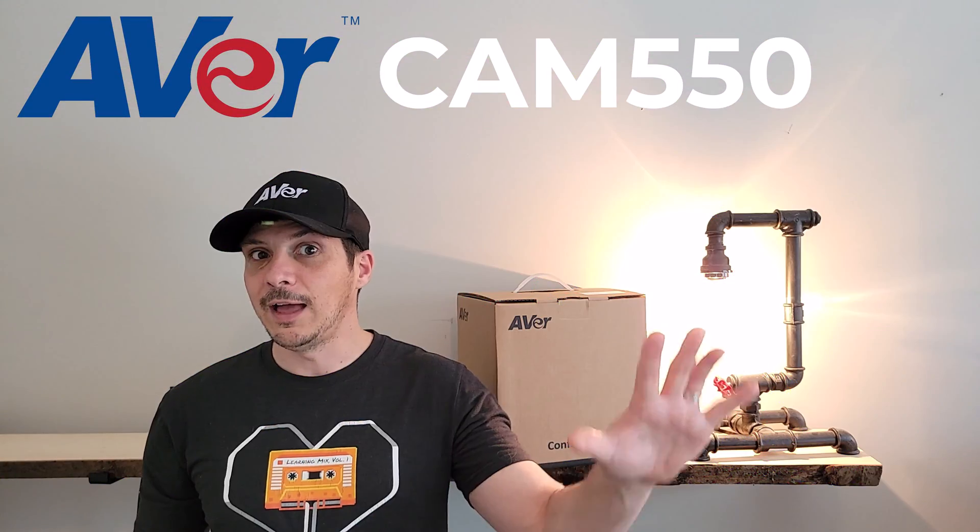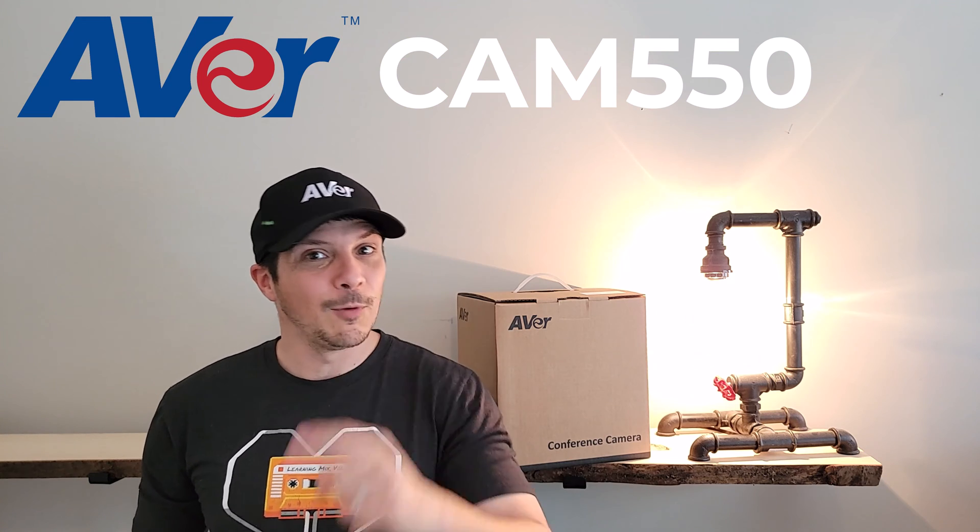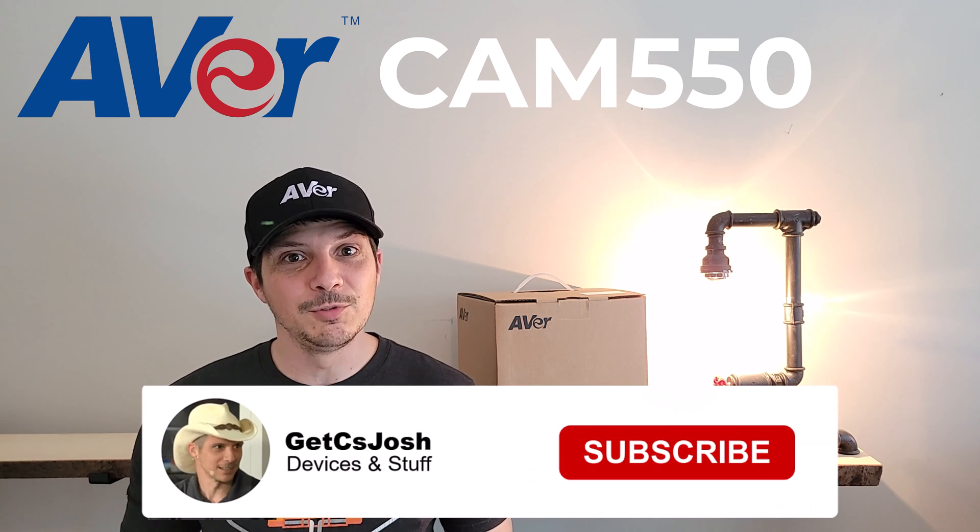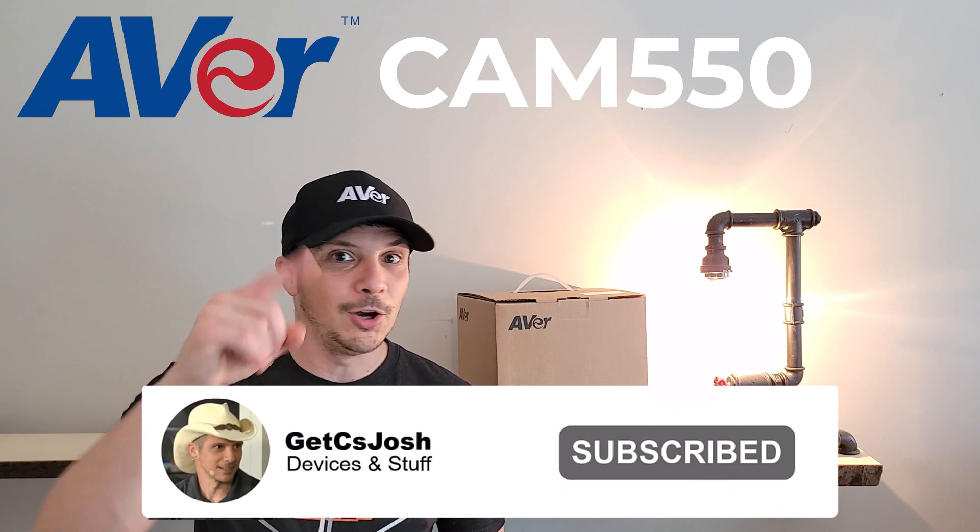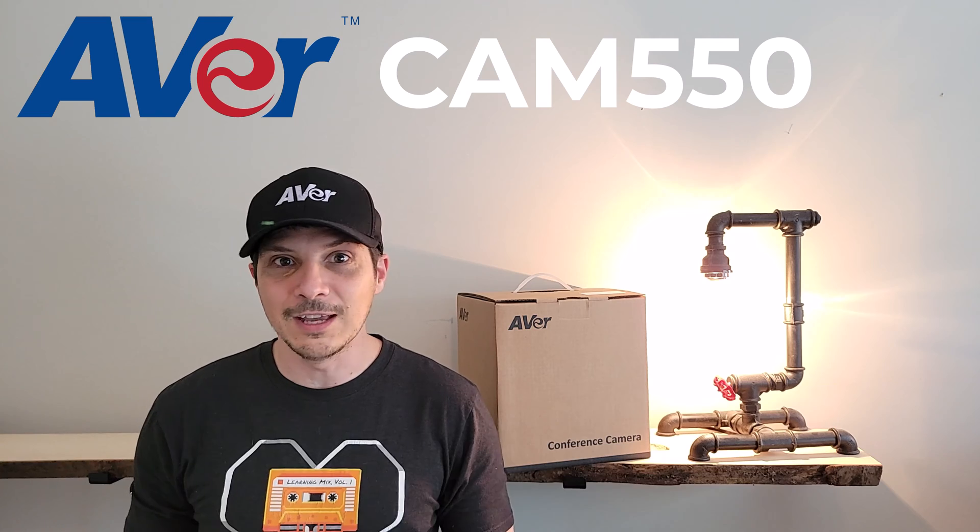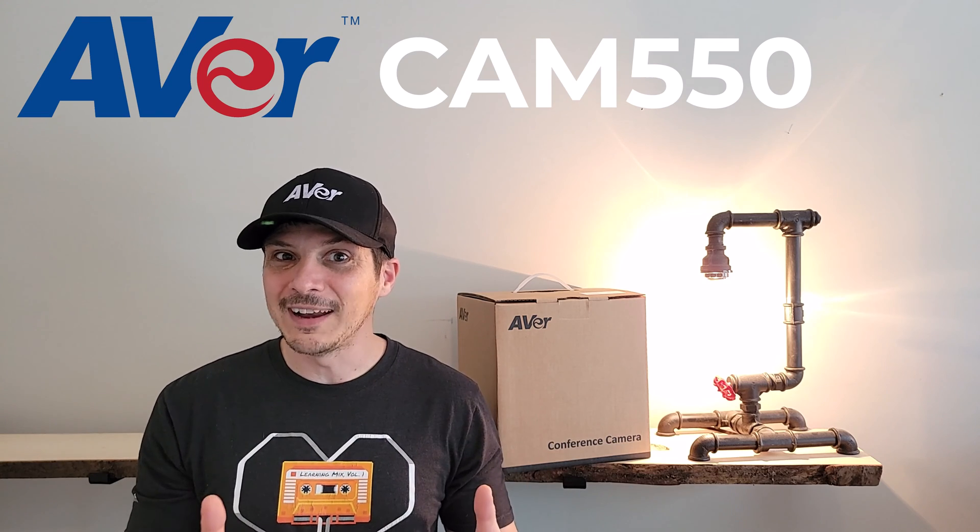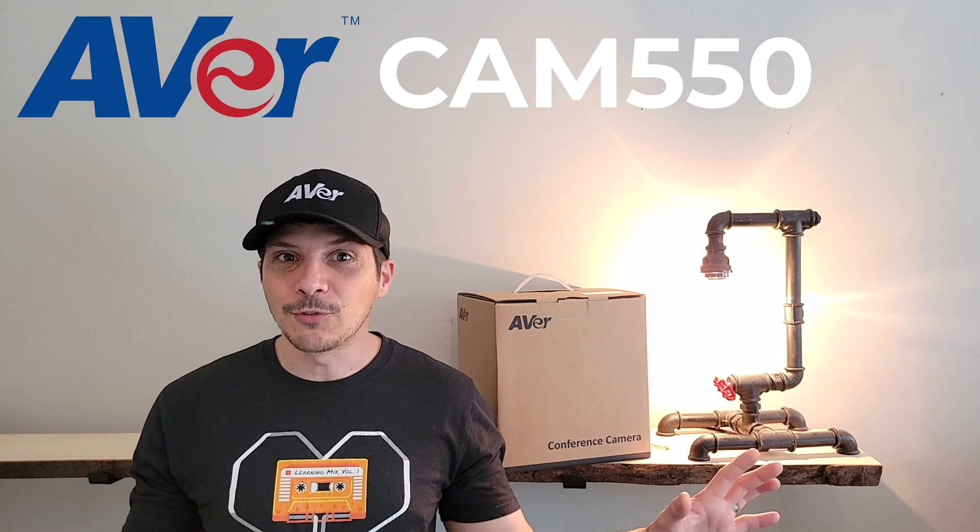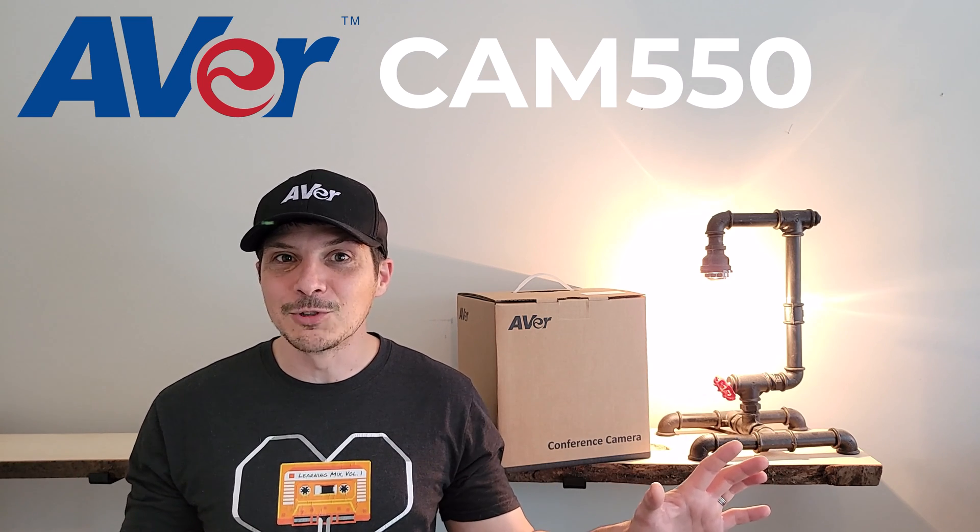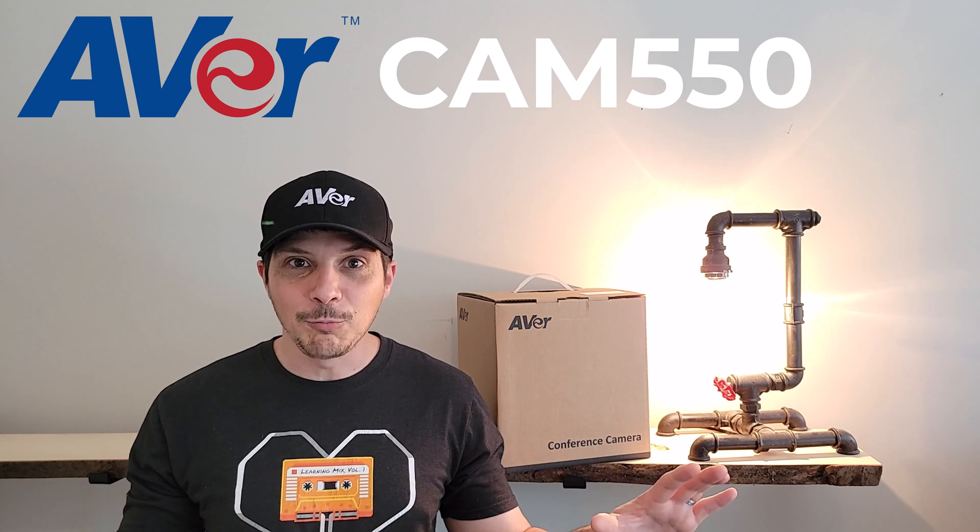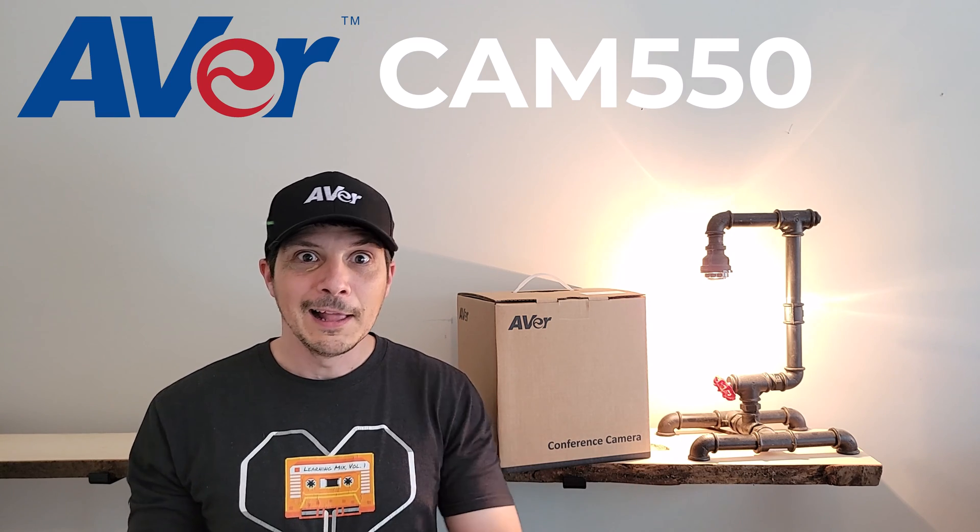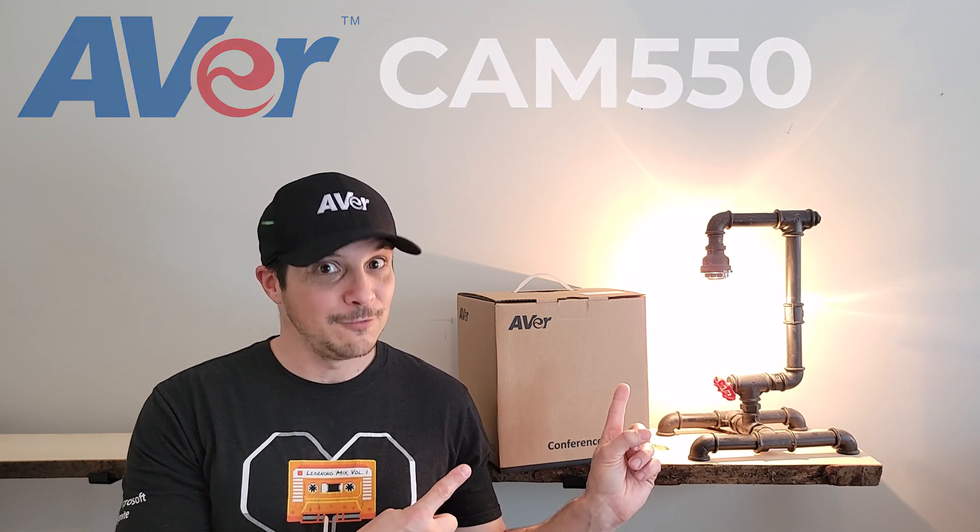Before we get to all that, quick reminder, if you're not already subscribed to the YouTube channel, hit that subscribe button below, turn on notifications, like the video if you find it helpful, share it with all of your friends and colleagues on social media. With the shameless self-plug out of the way, let's check out the AverCam 550.